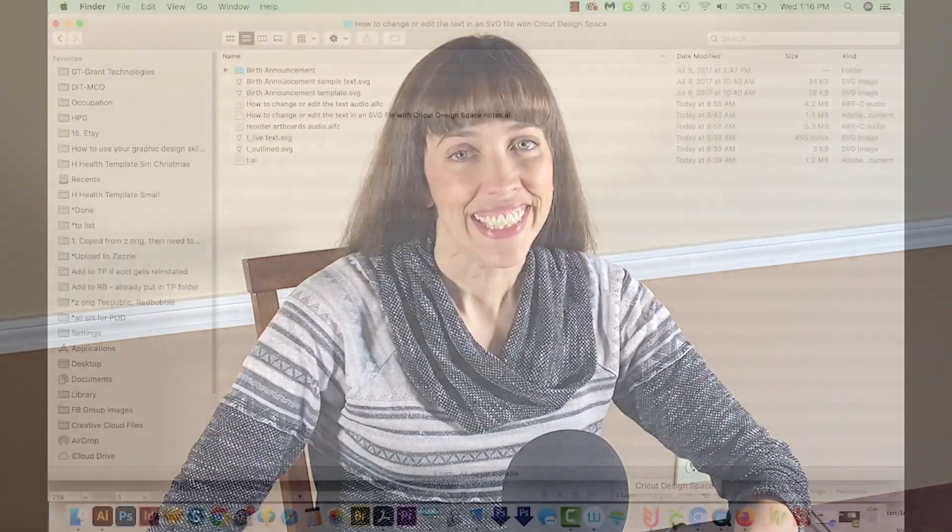Hi, this is Anne with SVG Cut File, and today I'm going to show you how to edit or change the text in an SVG file in Cricut Design Space. All right, let's get started.